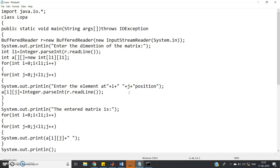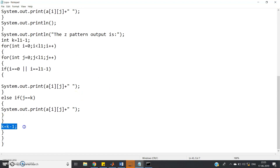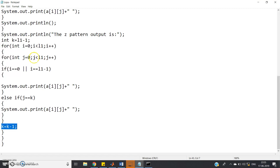One important thing to observe: the decrementation of counter k is provided outside the j loop. For the column loop (j from 0 to l1), after it finishes, outside that bracket we decrease the k value. This is because for right diagonal elements we need only one loop, not a nested loop. So to avoid that effect, we declare k decrement outside the column for loop. This concept was discussed in the previous video.